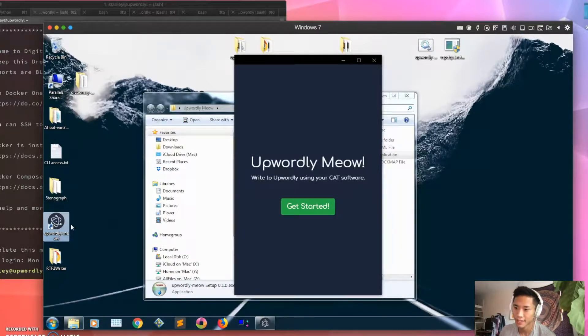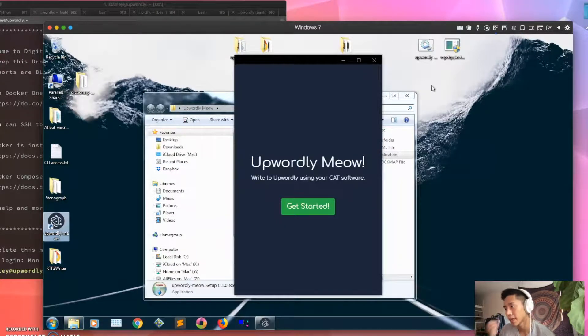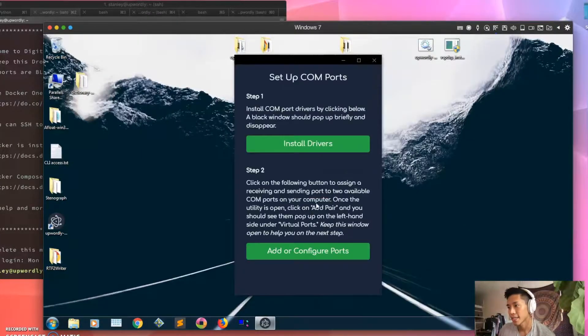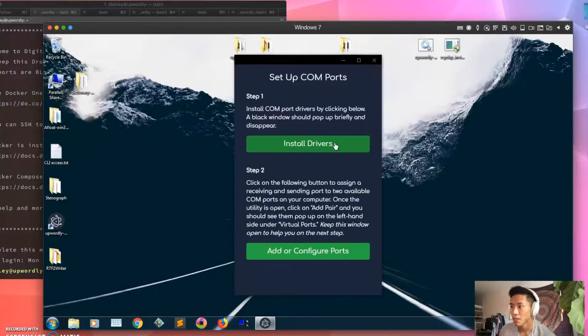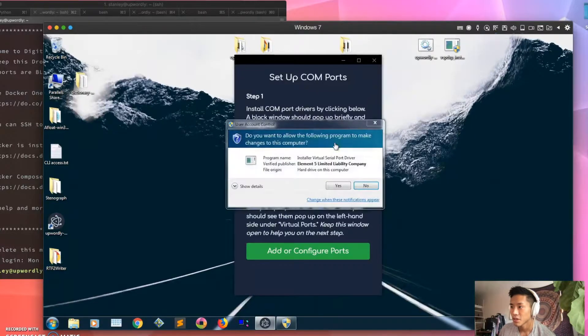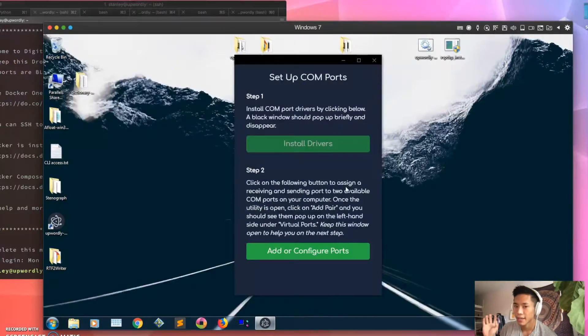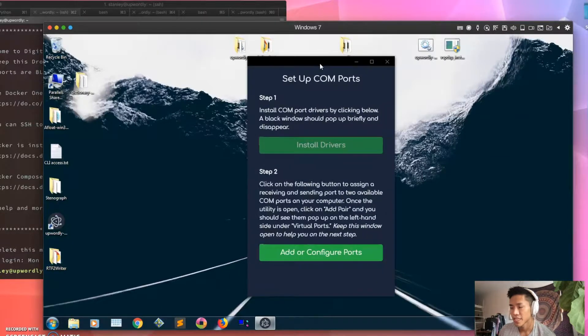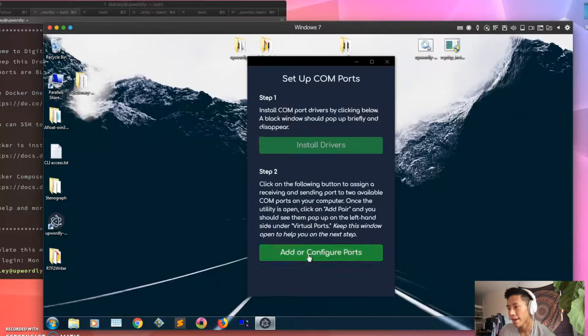Okay, so you're gonna close this and get started. So first thing you're gonna do is you need to install the drivers for the COM ports, so click on that and it'll just show like a black screen really briefly on your screen but it means that everything went well.